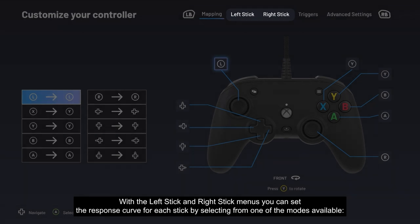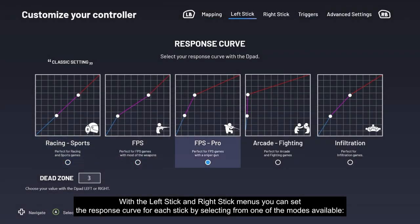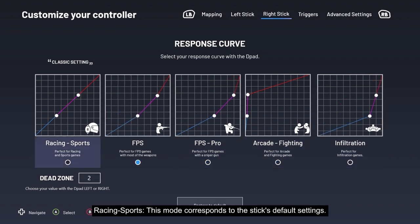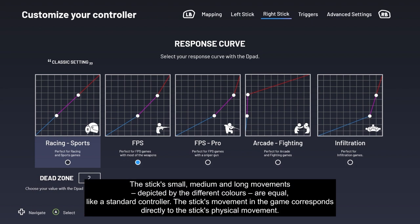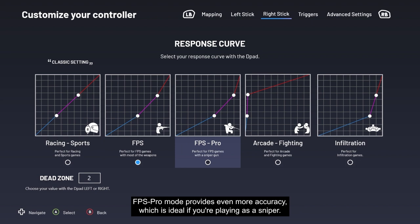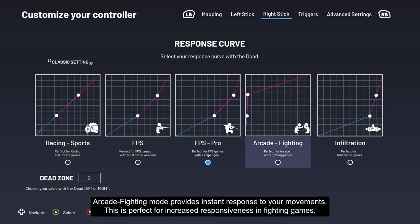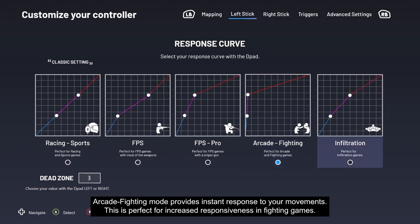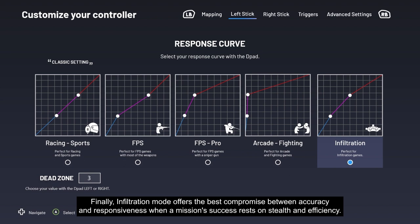With the Left Stick and Right Stick menus, you can set the response curve for each stick by selecting from one of the available modes. Racing/Sports mode corresponds to the stick's default settings — small, medium, and long movements are equal, like a standard controller. FPS mode provides more accuracy for first-person shooters by adjusting stick sensitivity for easier aiming. FPS Pro mode provides even more accuracy, ideal for playing as a sniper. Arcade Fighting mode provides instant response, perfect for fighting games. Infiltration mode offers the best compromise between accuracy and responsiveness for stealth missions.